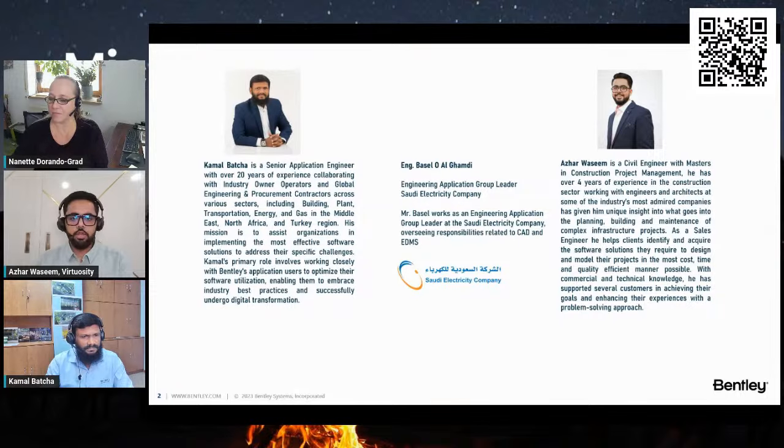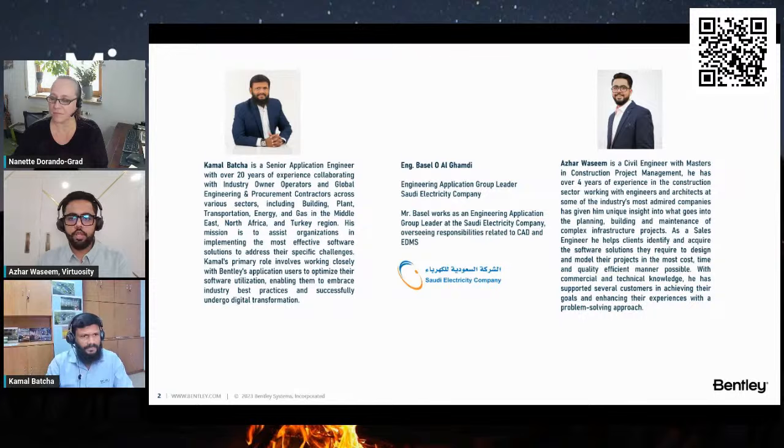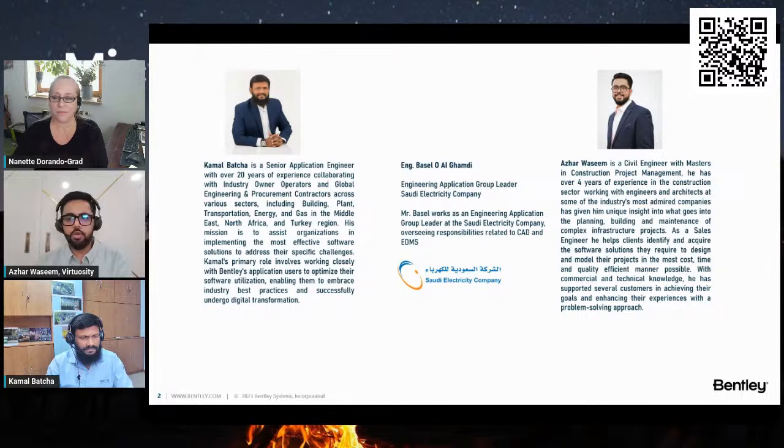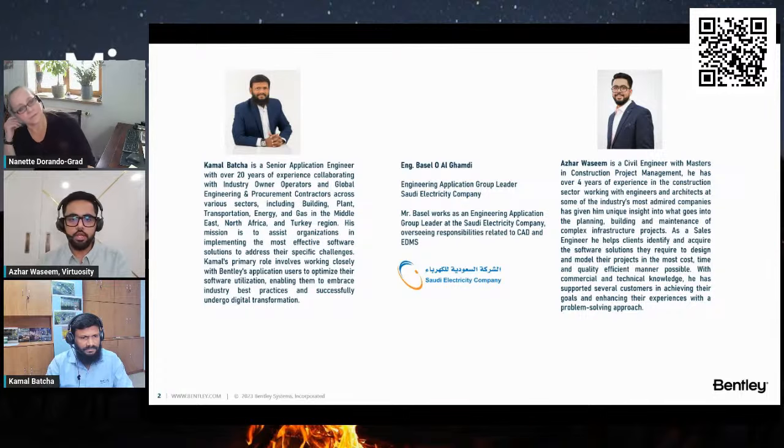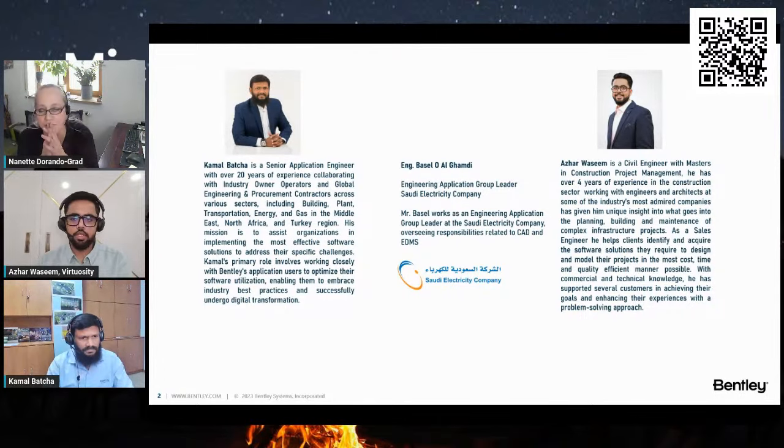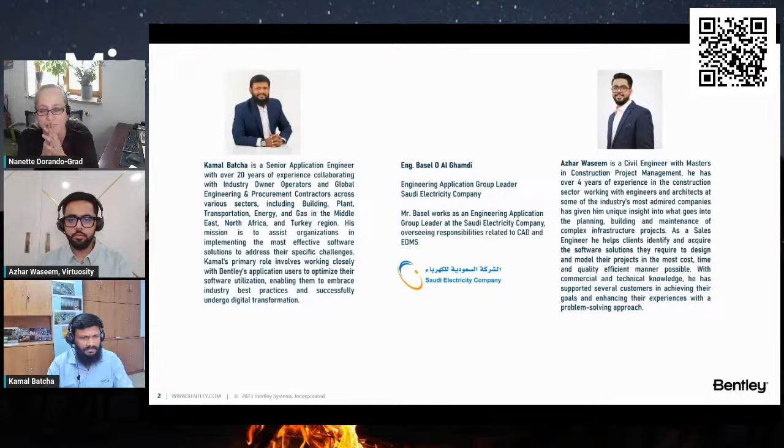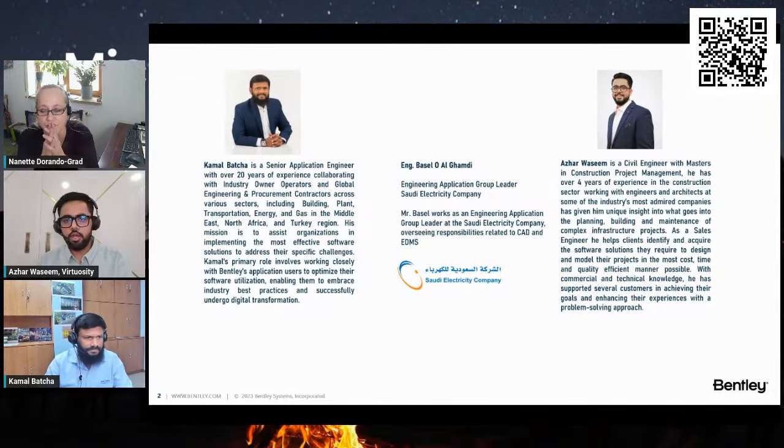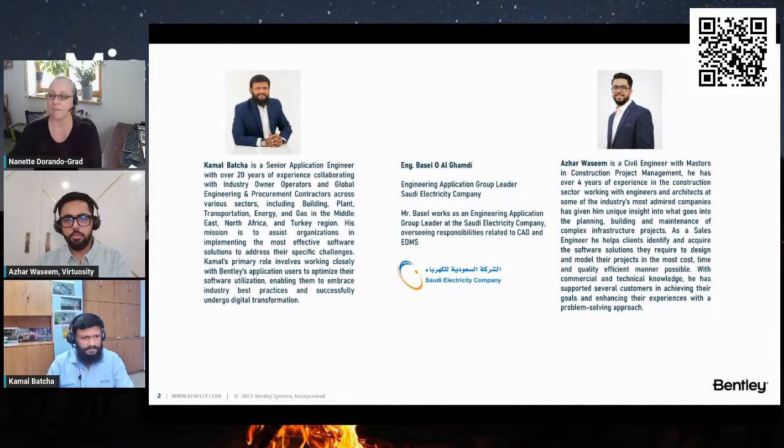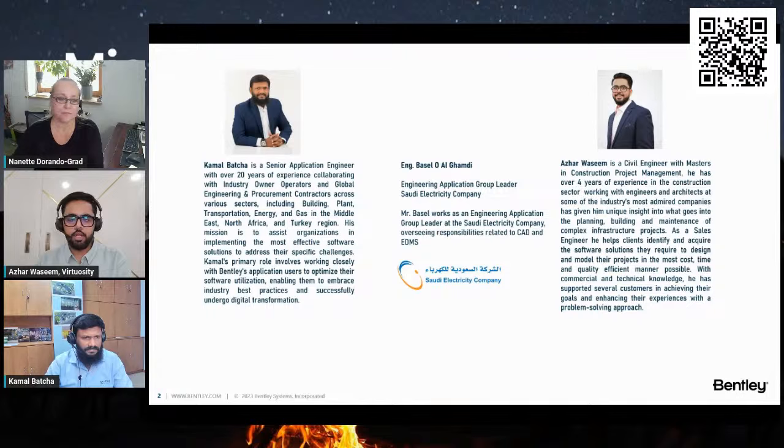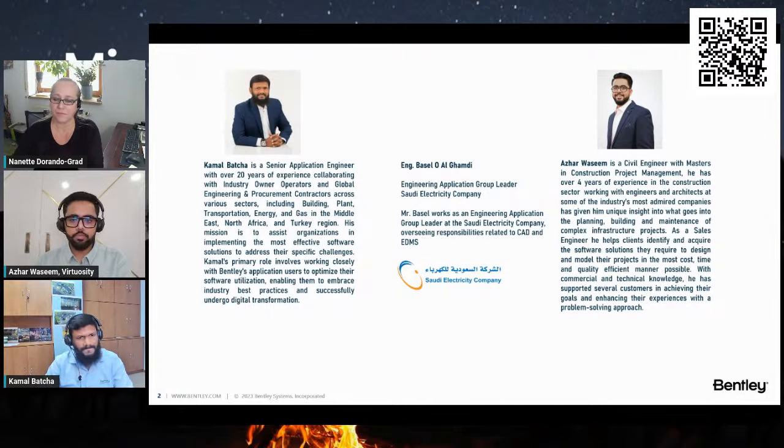Kamal Vacha is a senior application engineer at Bentley Systems. Kamal is based at Khobar office and works with industry owner operators and design consultants implementing the best software solutions. I'm Azar Singh, the product consultant for MicroStation, based out of Dubai office. I also have experience working with the majority of owner operators, helping them implement CAD standards and applications.